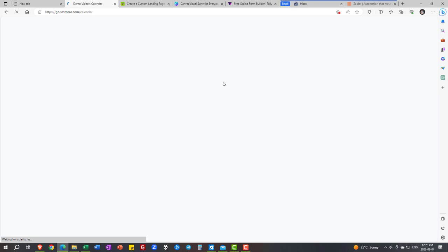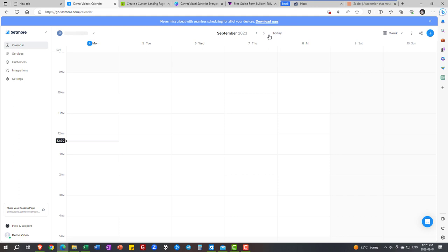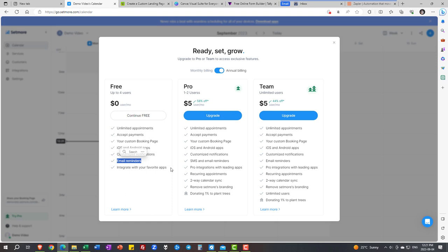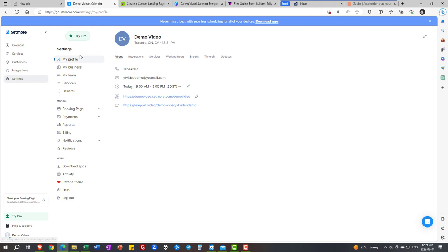Now I'll tell you right off the bat, the syncing of calendars - when people cancel or change something - that's a premium feature, keep that in mind. So let's take a look at what the free account offers you. It's up to four users, zero dollars a month, unlimited appointments (Calendly only gives you one), you can accept payments, you have a custom booking page, an app that you can give your clients to use, customizable notification email reminders, and it integrates with payments and other platforms. This is fantastic.